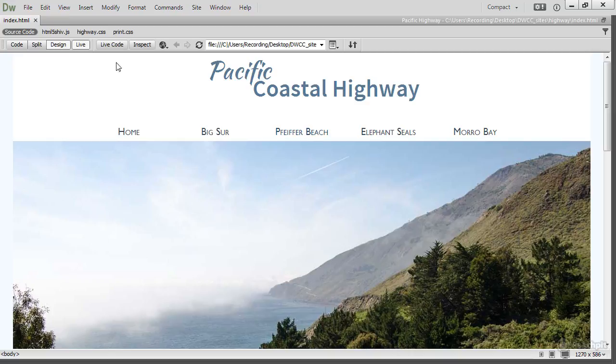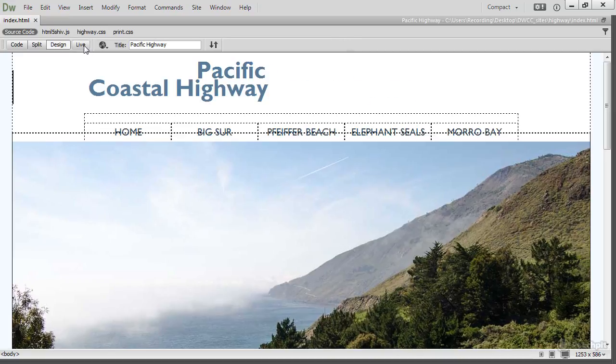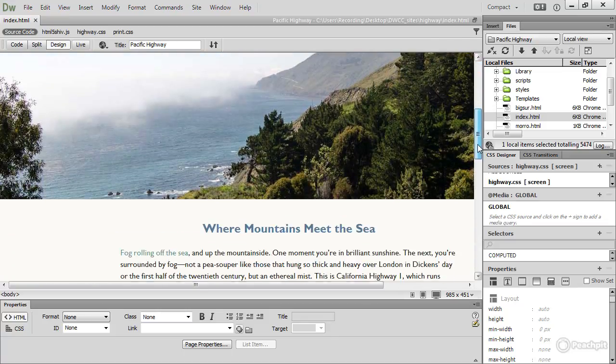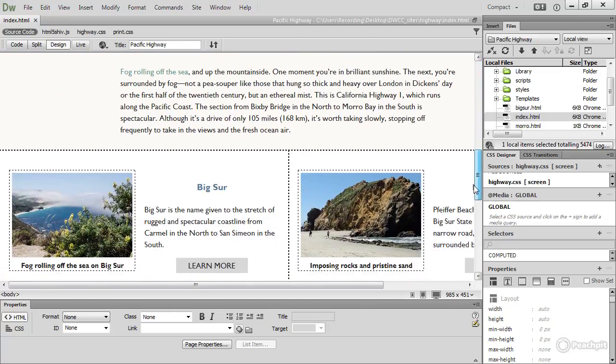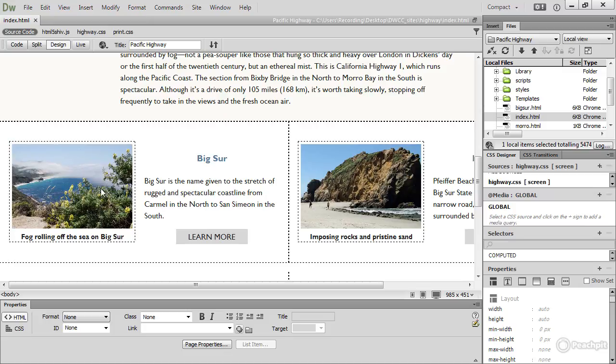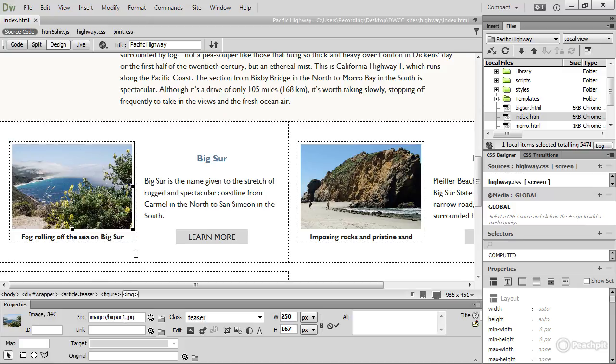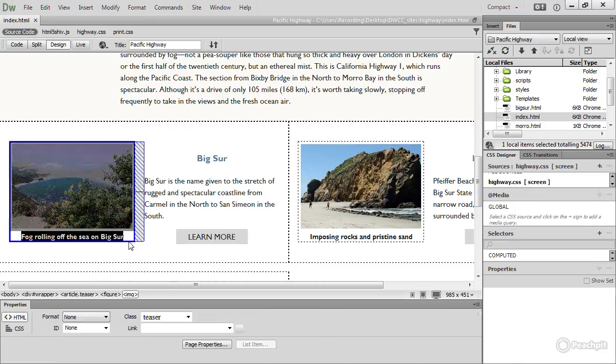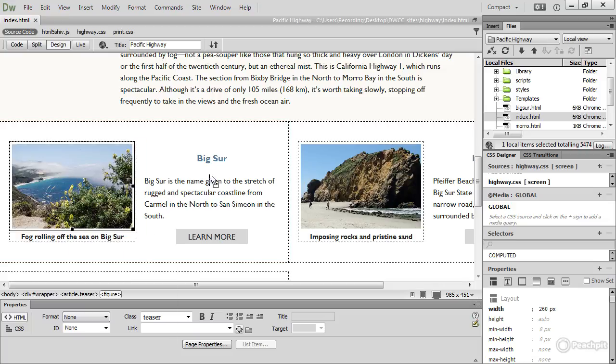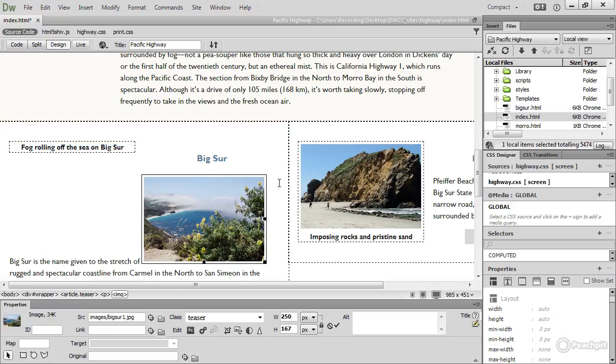But if I turn off Live View and bring back the panels, and then scroll down. Let's say I want to move this image here to the other side of the text. In a real WYSIWYG program, you'd just be able to drag and drop it, but let's see what happens if I try to do that. It's actually inside a figure element, so I'll select that and then drag. And what I end up with is a mess.